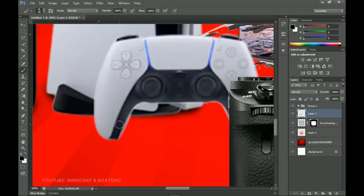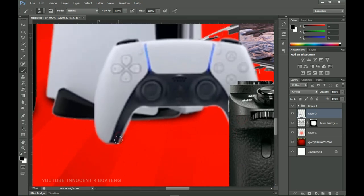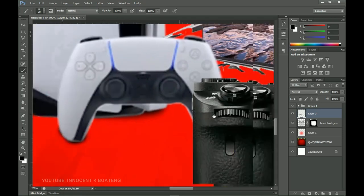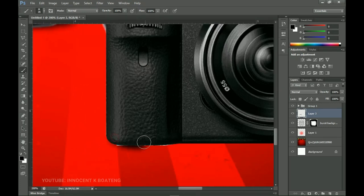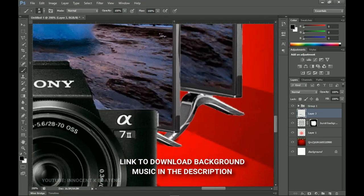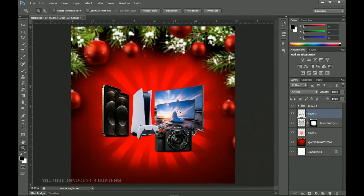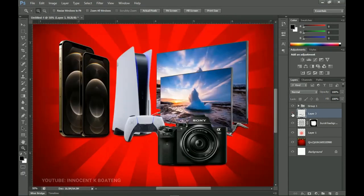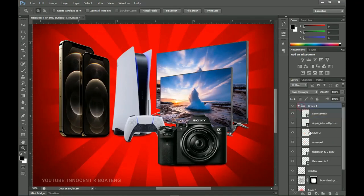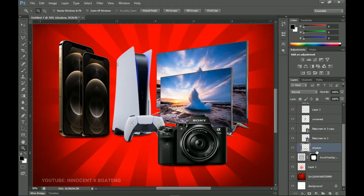When you get to an item that is very small, like the controller, decrease the size of the brush a little more and paint over there. Do the same thing for the camera. Now we are done — this doesn't look like it is hanging anymore. If you turn off this shadow layer you can see the difference. Give it a name like 'shadow', then add it to the group so it will all be in one group.